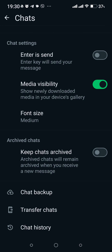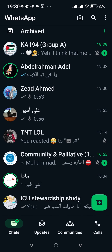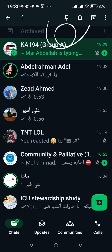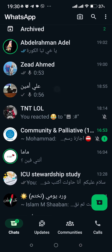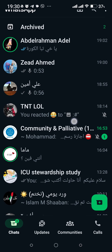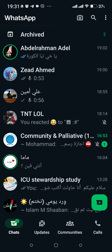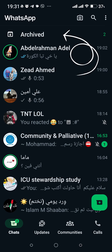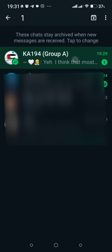In Settings, tap on 'Chats' and scroll down to find the 'Archive Chats' option — activate it. Then go back, find the chat or person you want to archive, hold on it, and tap 'Archive.' You will no longer receive messages or notifications from this person unless you open the Archived folder.